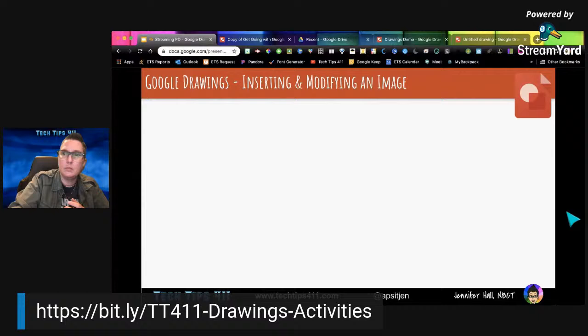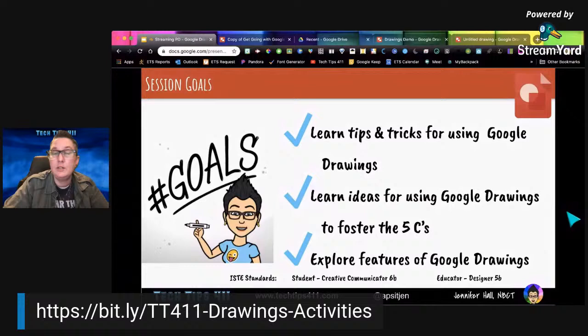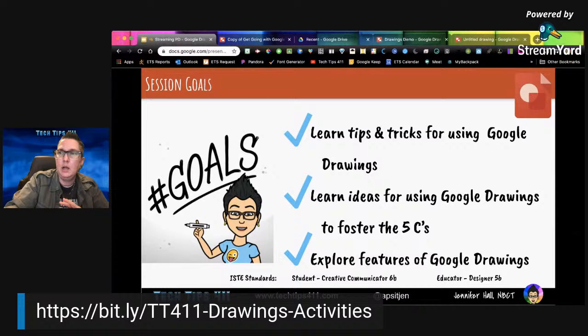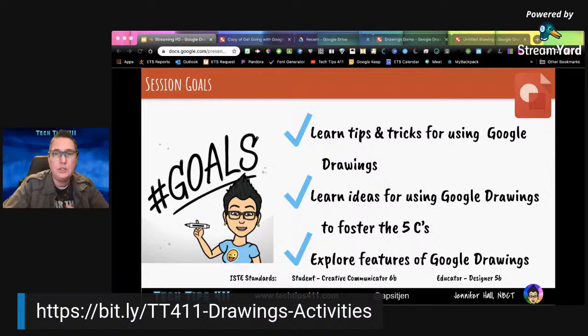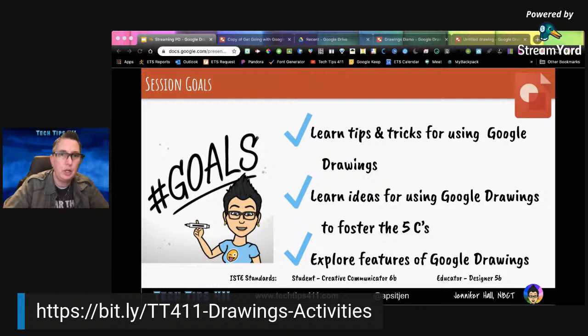We did our activities — let me recap. This was my first time doing a live session. The goal was to learn tips and tricks for using Google Drawings, and I think we definitely did that. We also learned ideas for using Google Drawings to foster the five C's — communication, collaboration, creativity, and critical thinking. And we definitely explored the features of Google Drawings. It is a great tool with so many options — we could dive deeper, and in a future session I'll level up and dive into more advanced options and creation ideas.